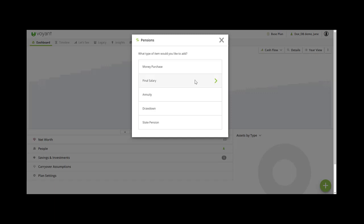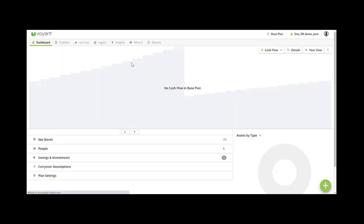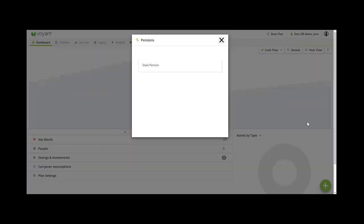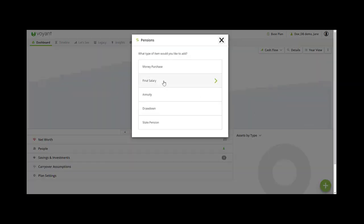Hello, welcome to this video where we will look at final salary pensions in Voyant UK. To add a final salary pension, you start in the dashboard view, go to the plus button bottom right, then pensions and select final salary.